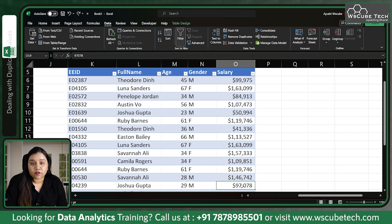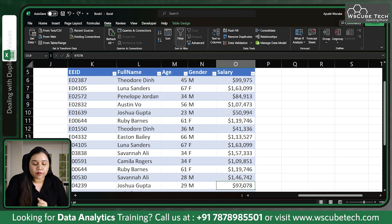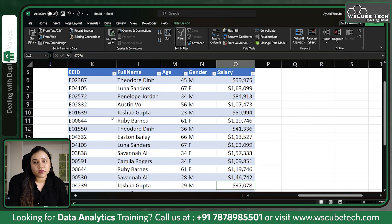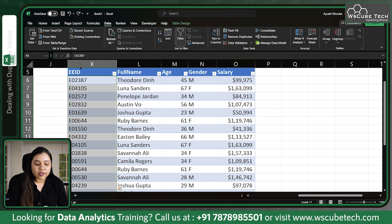So never delete data based on name, age, gender, salary, department, or anything like that. Always make sure that when you're removing duplicate values, you choose the Employee ID column. Click on Employee ID.